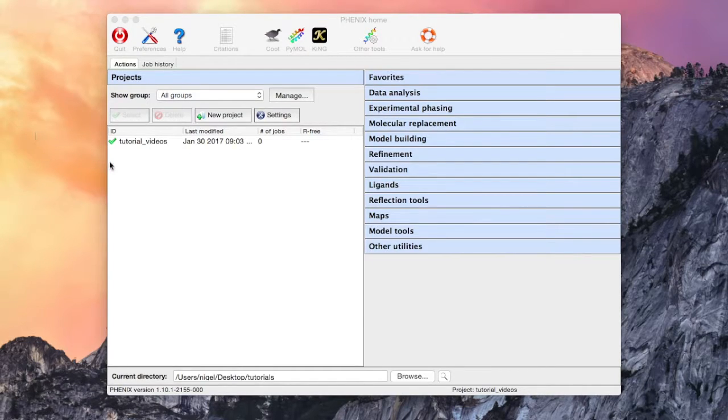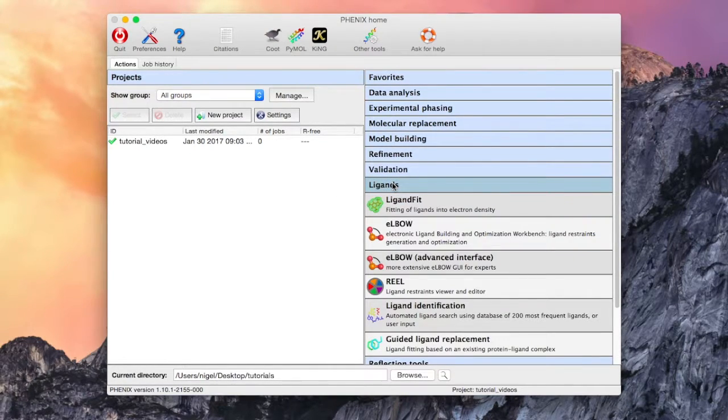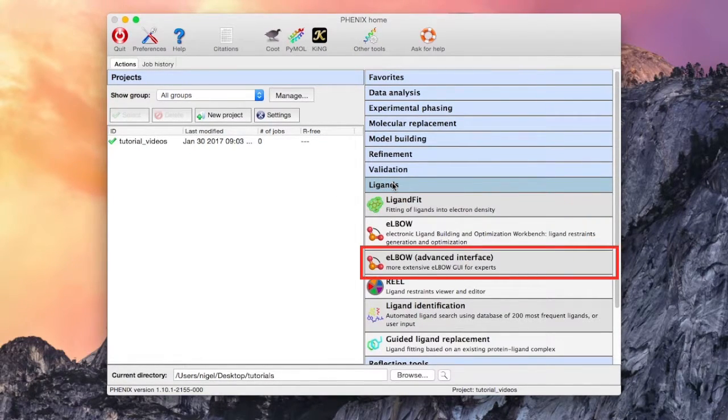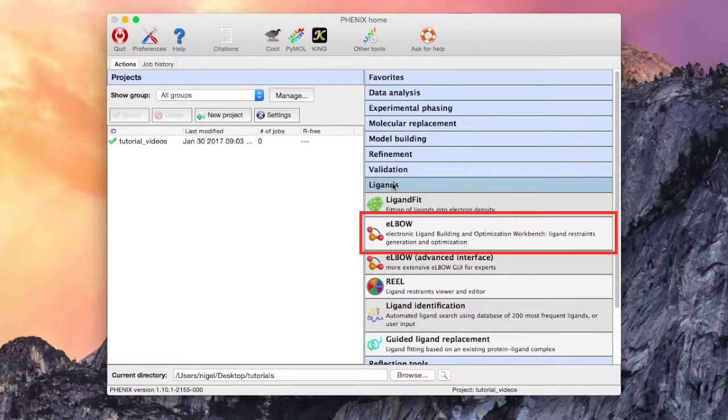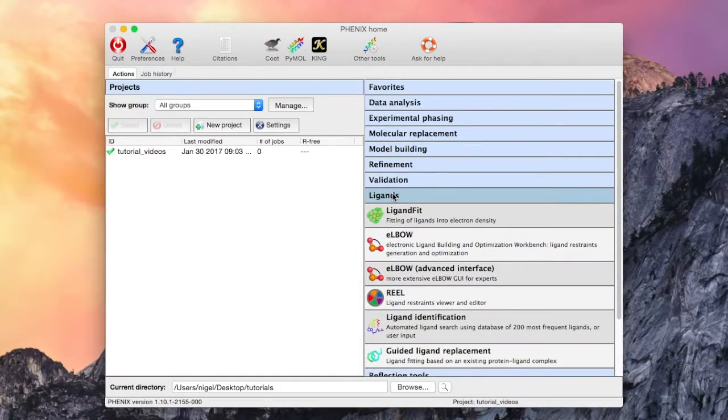The Phenix GUI has two elbow GUIs, both in the ligands button of the main menu. One is for the advanced user, but this tutorial is going to introduce the simplified wizard elbow GUI.